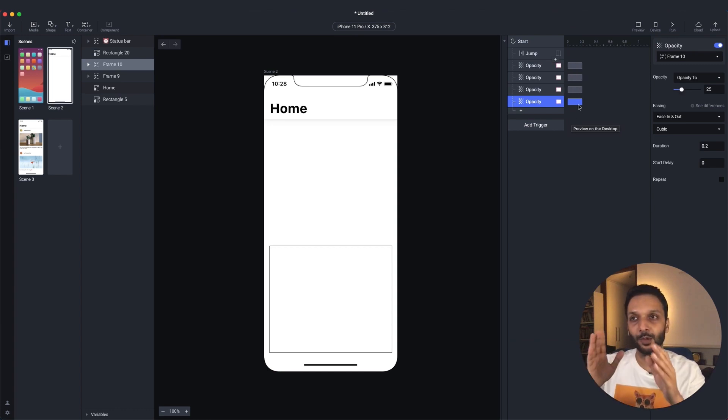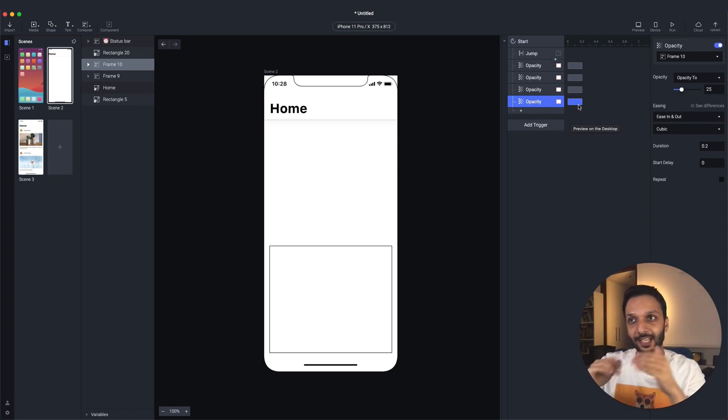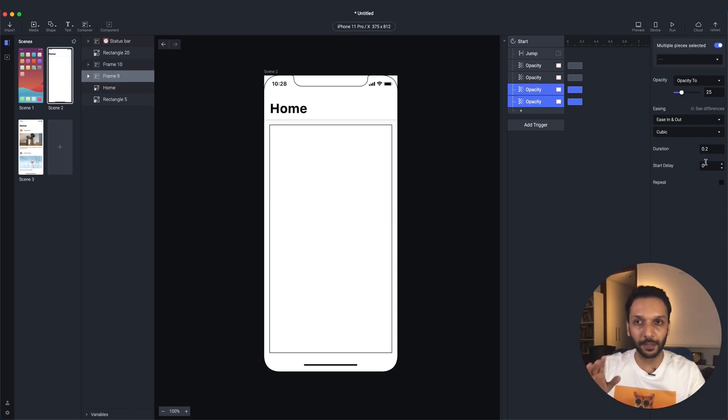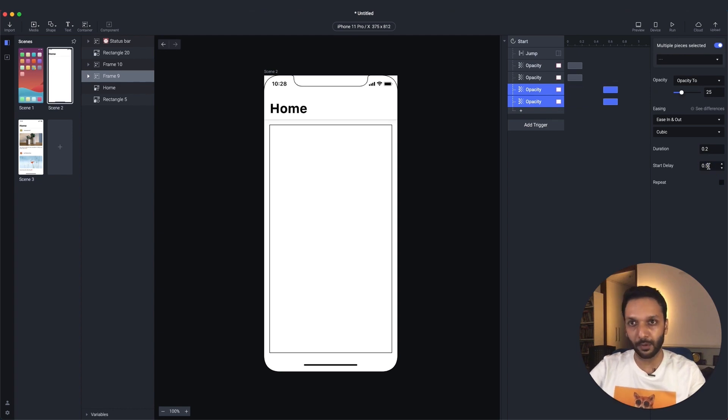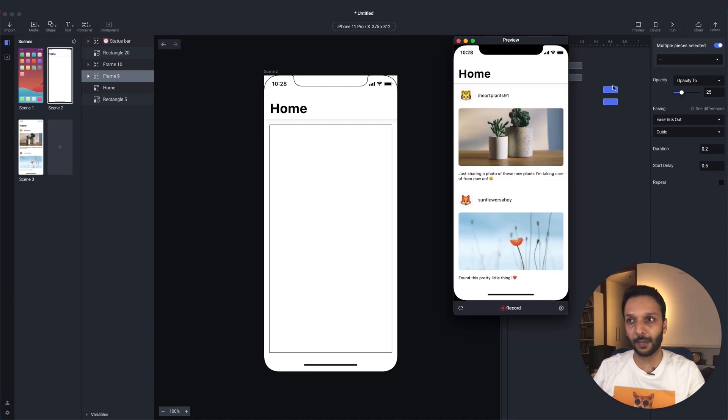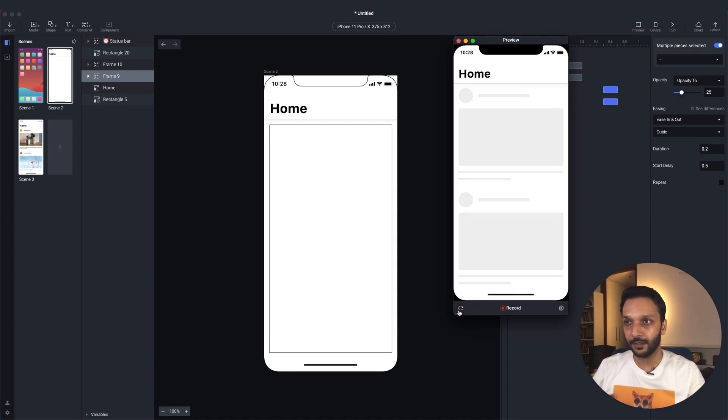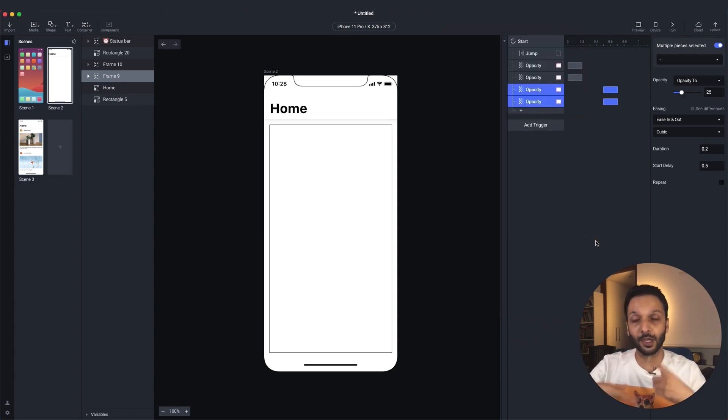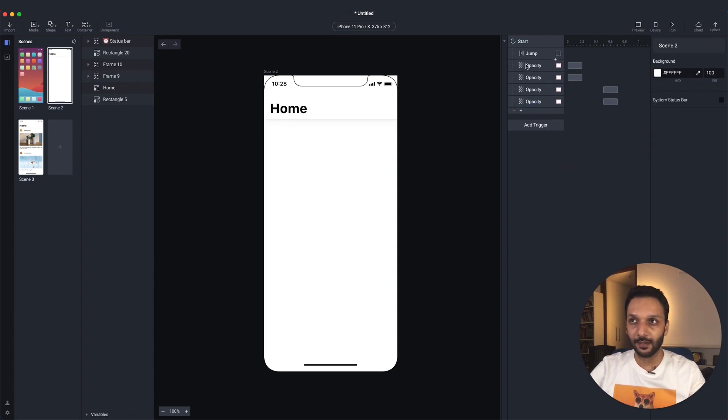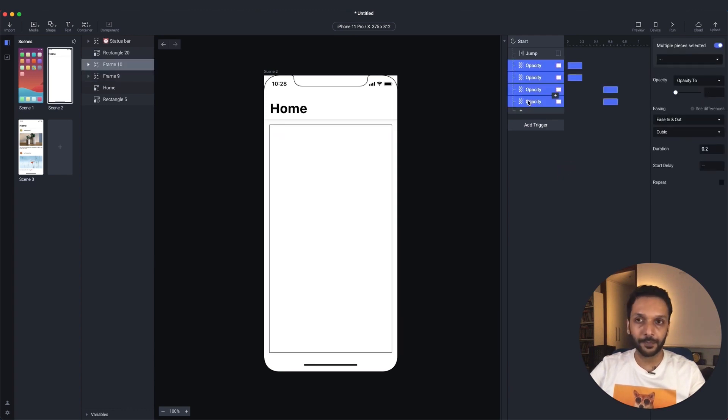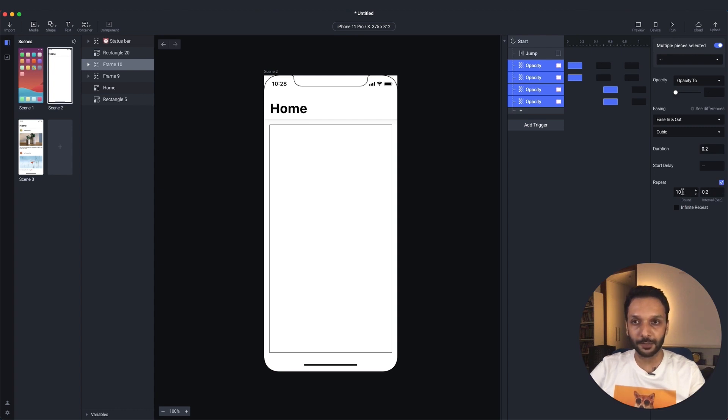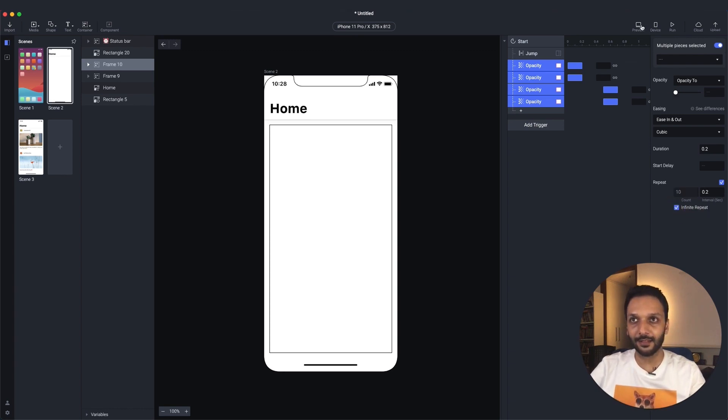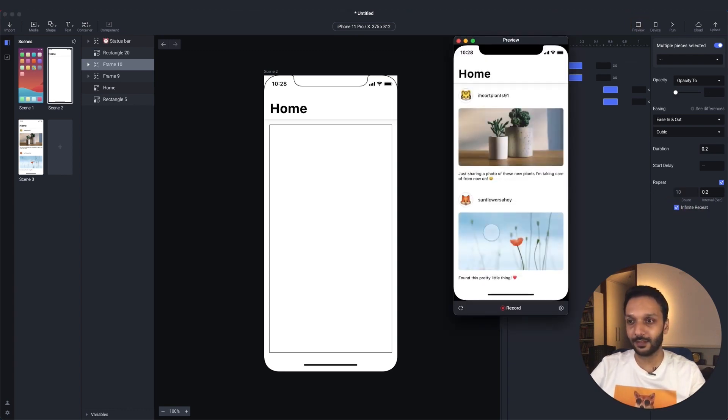We want to first make them appear at 100 and then take them down to 25. So let's give the 25 ones a bit of a delay. Let's say about 0.5 seconds. You can see in the timeline view here. Let's see what happens now. So you see the 100 one and then you see the 25 one. It's happening too quickly. We also want it to repeat. So let's select all of them and let's select the repeat option here. We don't want to do a specific count or interval. We just want an infinite repeat. So we'll select infinite repeat. And let's see what this looks like.